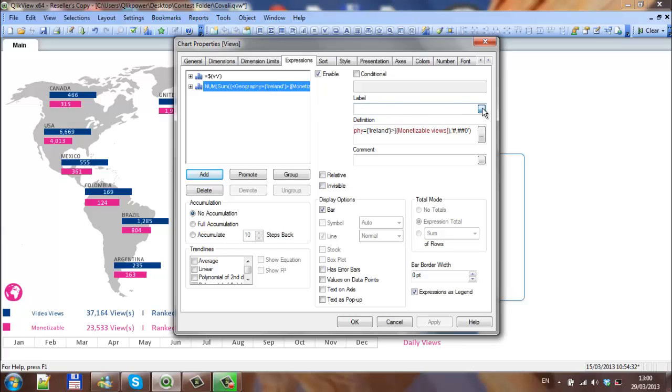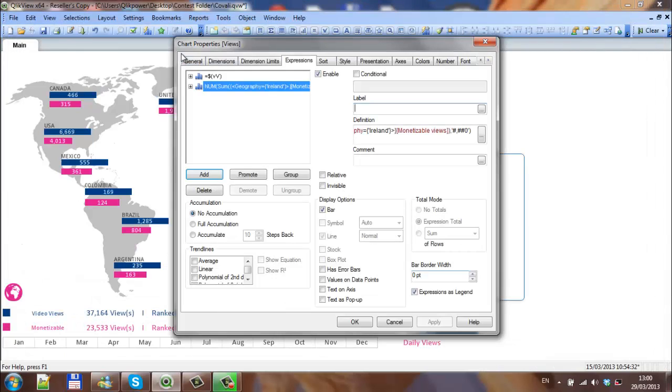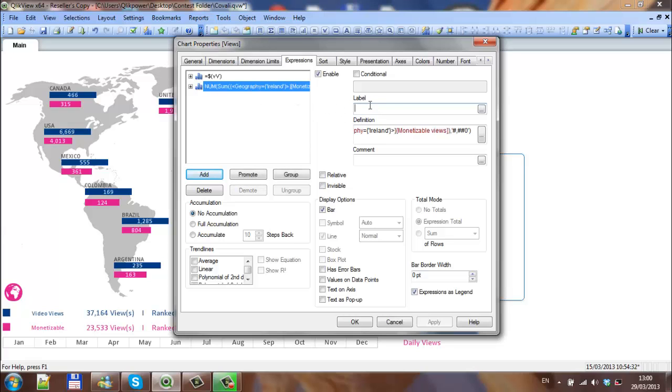For the monetizable views I've done that the wrong way around. I'll just copy that and paste, and actually it's called D and D.